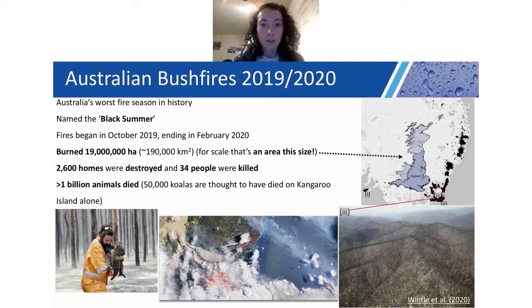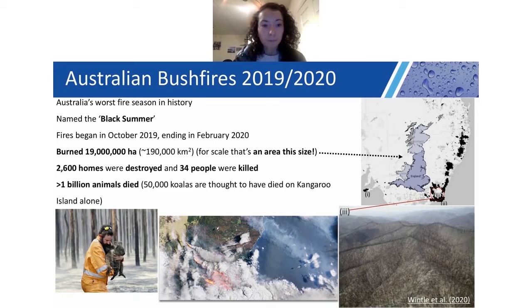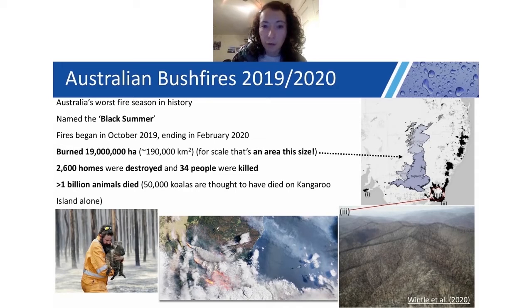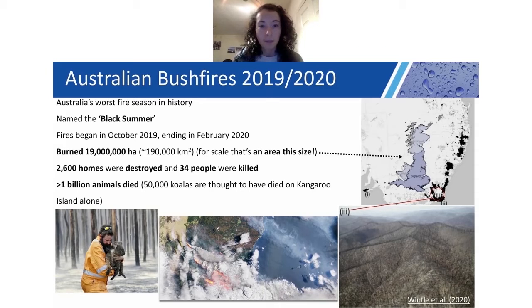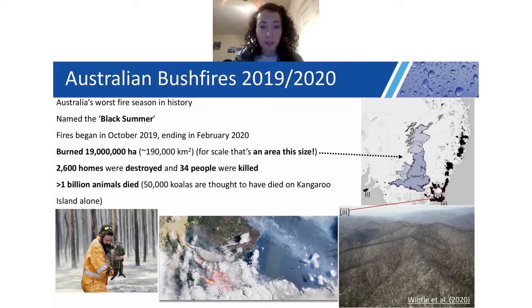Now I'll move on to the Australian bushfires, which happened in 2019 and 2020 — one of the worst fire seasons in history in Australia, since called the Black Summer. Fires began in October 2019 and didn't end until February 2020. In that time, around 190,000 kilometres squared were burnt — almost the size of the UK. 2,600 homes were destroyed, 34 people were killed, and more than a billion animals died. On Kangaroo Island alone, 50,000 koalas are thought to have died in the fires.